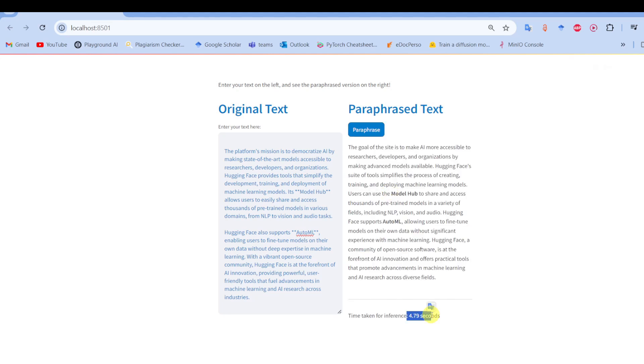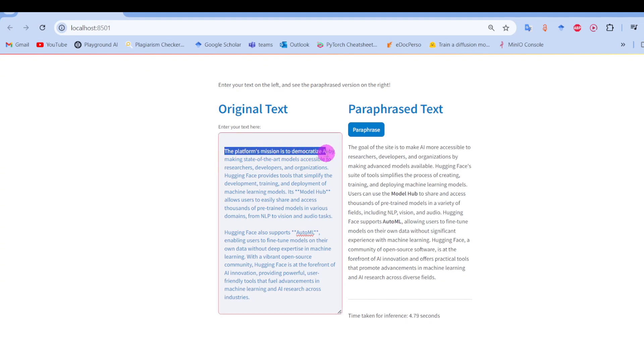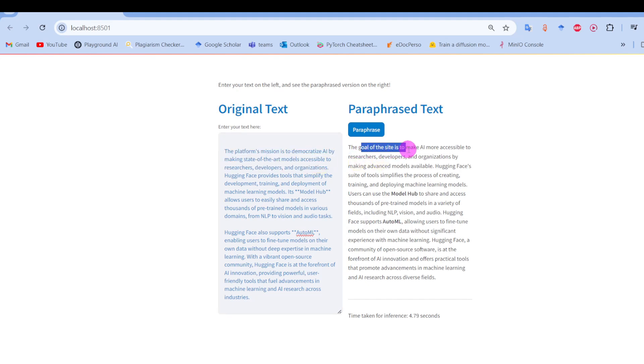To researchers, developers, and organizations. Here, 'the goal of the site is to make AI more accessible to researchers, making advanced models available.' So yeah, you see there is the paraphrasing app created. It's in fact very simple.